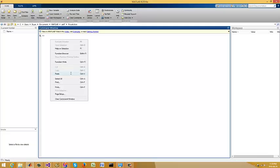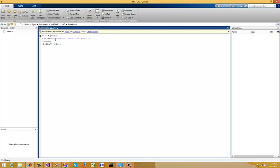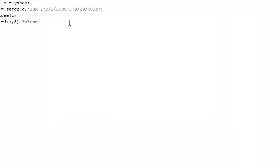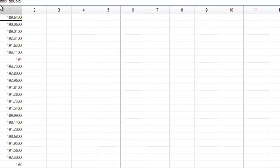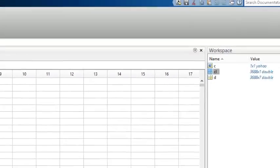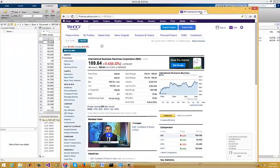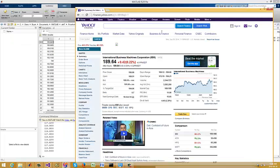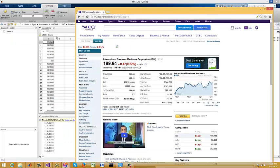My data source is going to be Yahoo. So we open up a connection with Yahoo, fetch IBM close, and then what I'm going to show you here is our closing price. Let me just show you what we're looking at — plot the chart for IBM. Here's the latest data from Yahoo Finance; you can see it's 189.64.